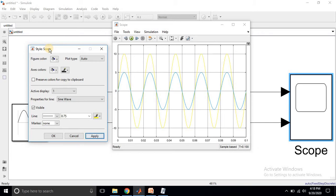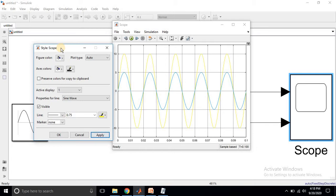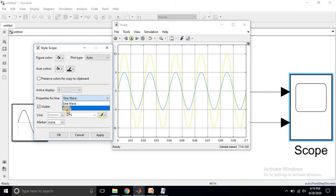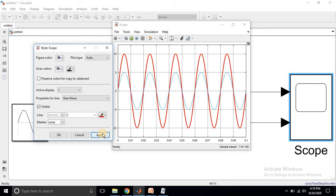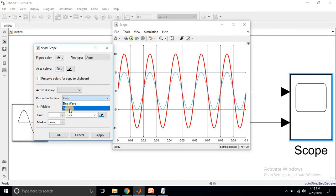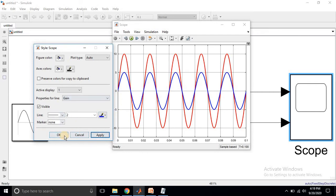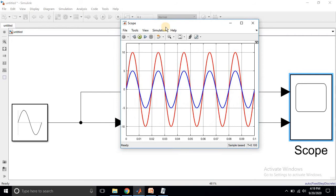To change the color of the two waveforms, go to Active Display and then Properties of Line. It will show two parameters: sine wave and gain. Sine wave is the output from the sinusoidal generator and gain is the output from the gain block. Click on each one, change the line width to 2, change the color, and then click Apply. Do the same for the gain waveform — change the line width and color. Now the waveform has a high quality appearance.